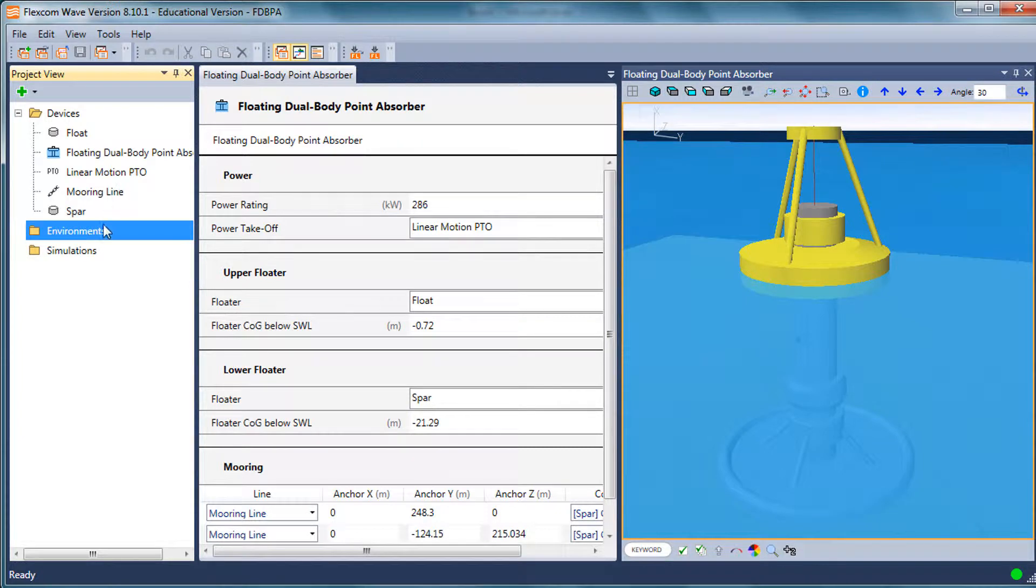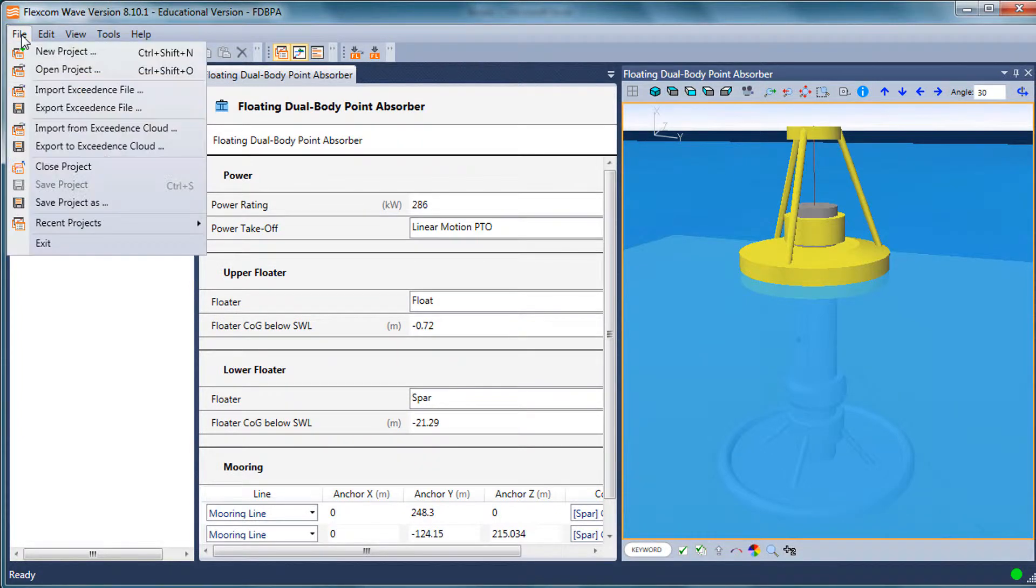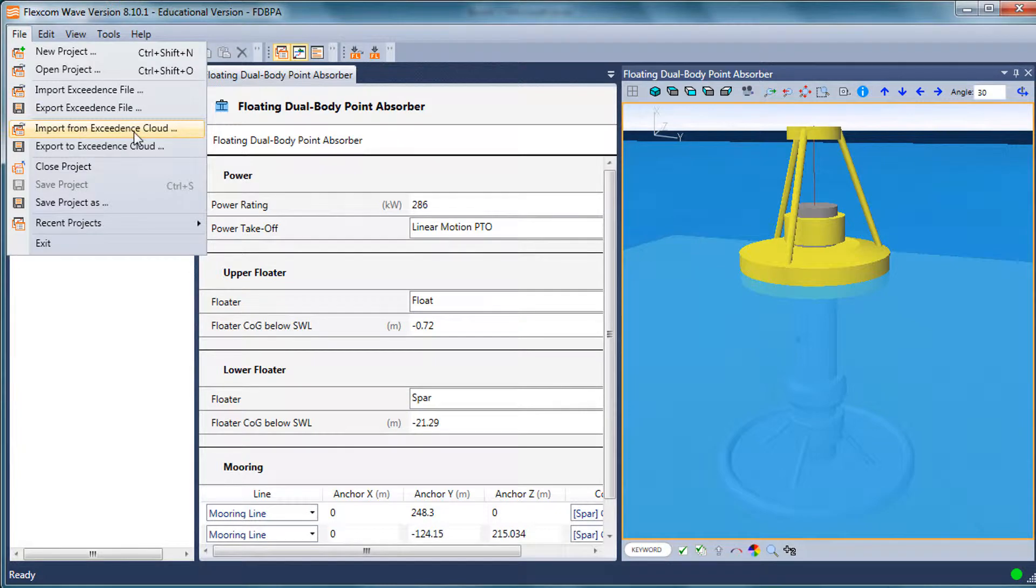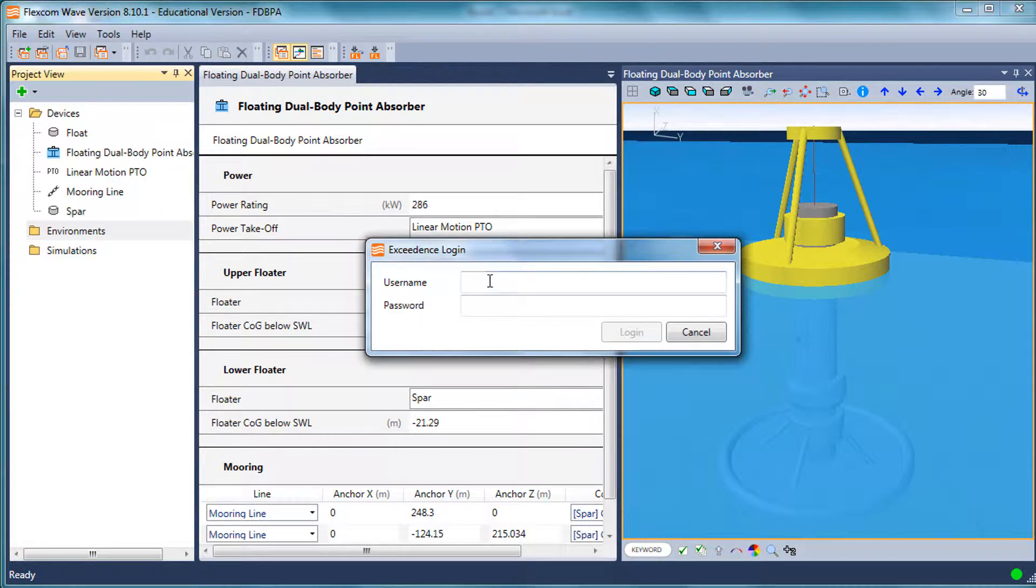Now the easiest way to do this is to leave FlexCom wave and import data externally. Because FlexCom wave is coupled to Exceedance, we can import data directly from the cloud. If I just enter my login details,